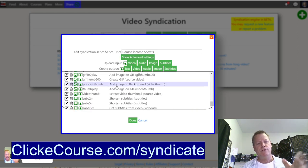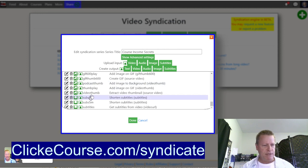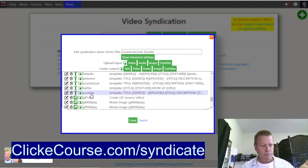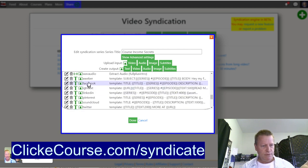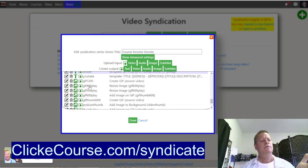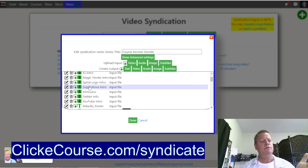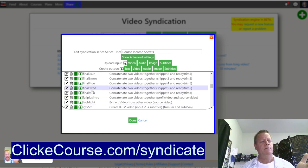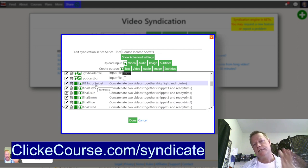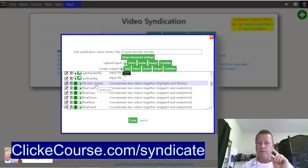The output is an MP4 with no maximum length — it just puts them together and creates a new video. Save that, and if we scroll to the bottom we'll see there's an output called 'fb intro snippet.' That's the output we just created. So that creates the first part of our video — the snippet plus the Facebook intro concatenated together.